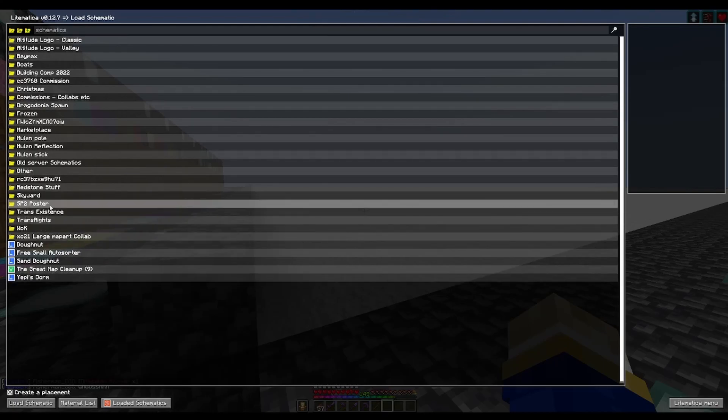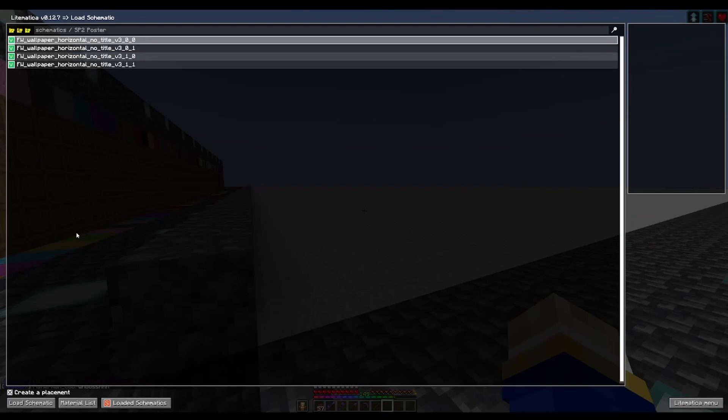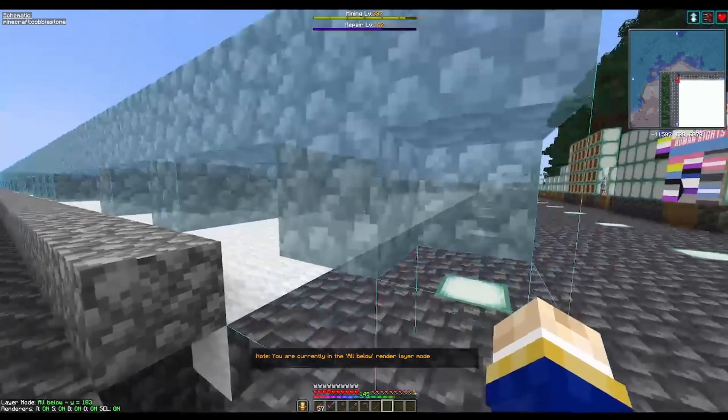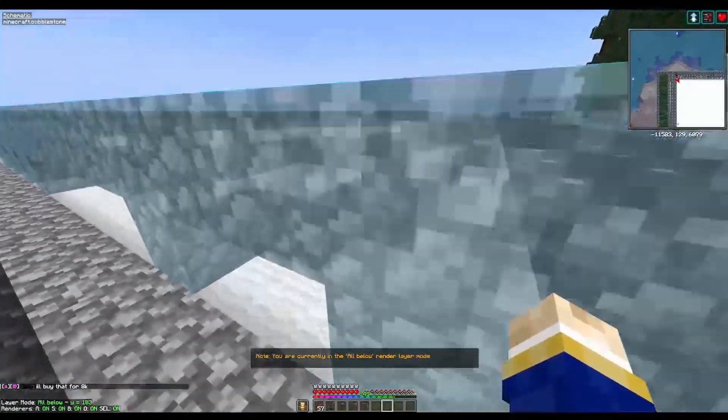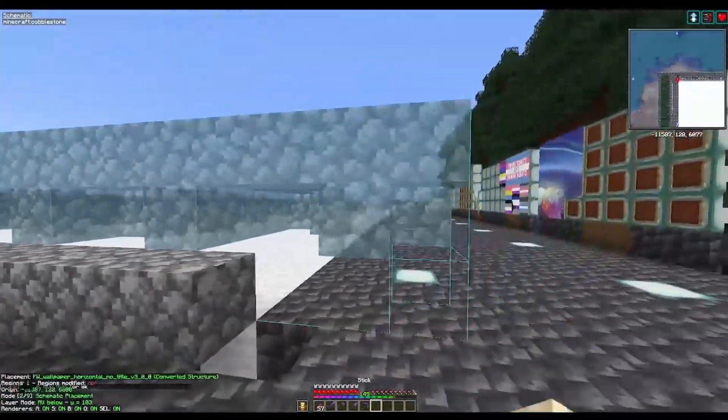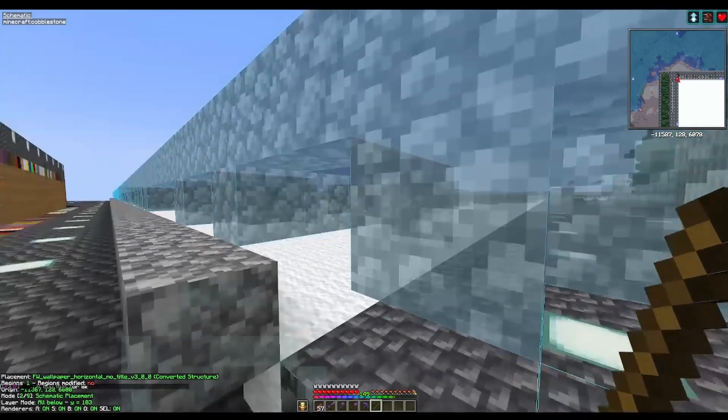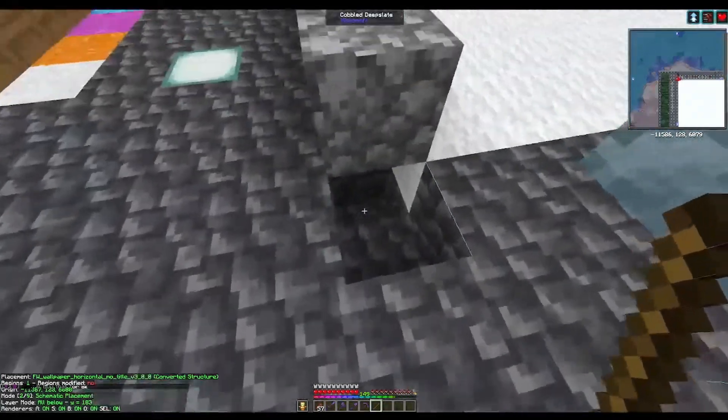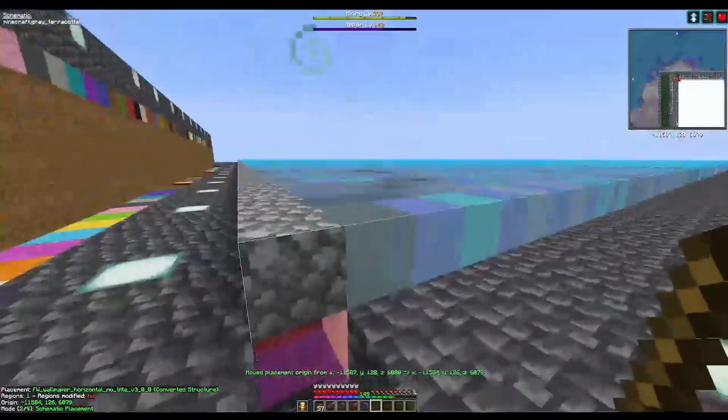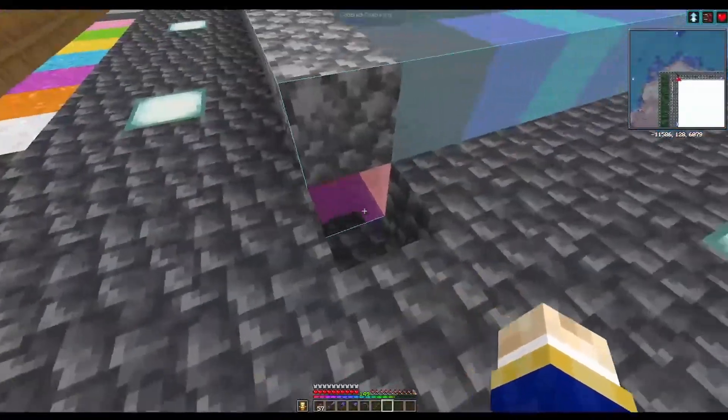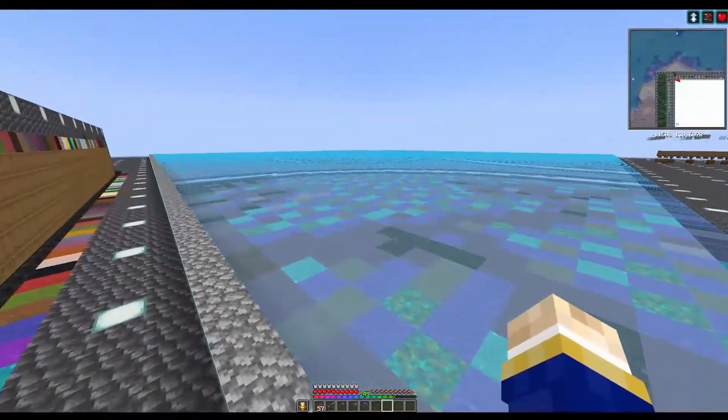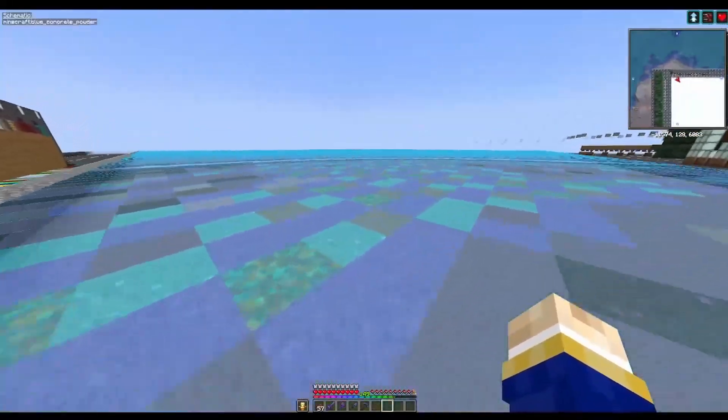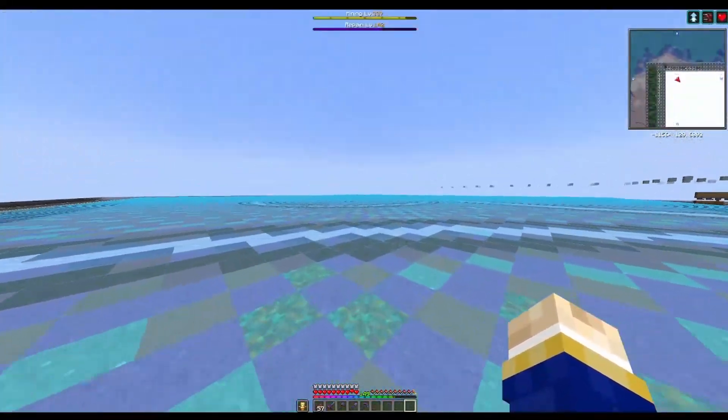Now you're going to want to go to the folder that you've made previously, click the first schematic, load it, and it shall come up a bit like this. Obviously this is in the wrong place, so we get our stick in schematic placement mode and then place it where it needs to go. I keep this nice little block here so it goes right in the right place every time.